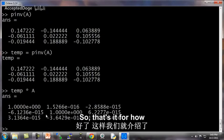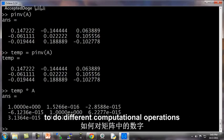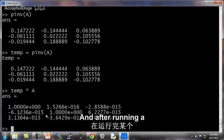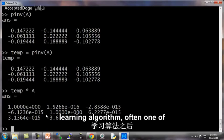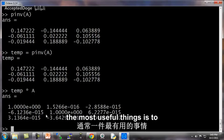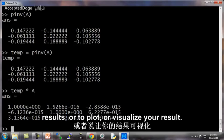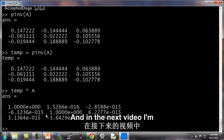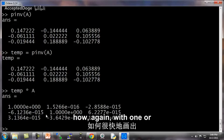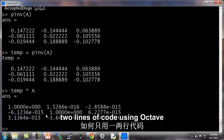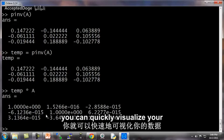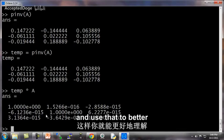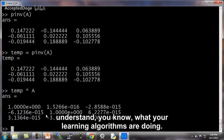So that's it for how to do different computational operations on the data matrices. And after running a learning algorithm, often one of the most useful things is to be able to look at your results, or to plot or visualize your results. And in the next video, I'm going to very quickly show you how, again, with one or two lines of code using Octave, you can quickly visualize your data or plot your data and use that to better understand what your learning algorithms are doing.